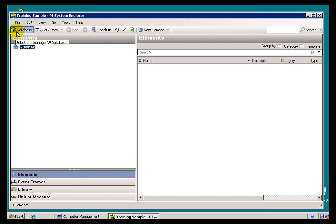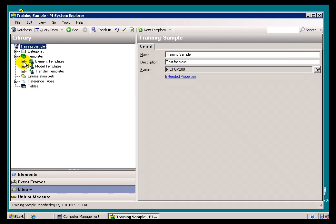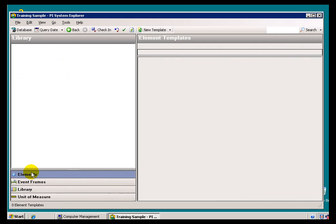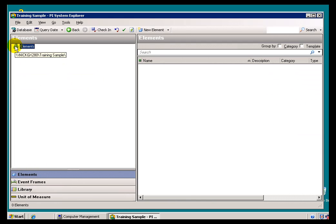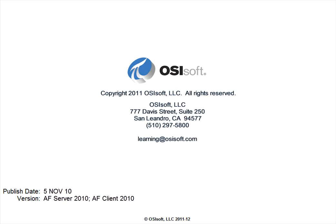And there's my new database. This Training Sample database is completely empty at this point. There are no Library objects. There are no Element templates. And if we go into the Elements themselves, the Hierarchy themselves, there is no Hierarchy. There's nothing here. There are no Assets to display at this point.